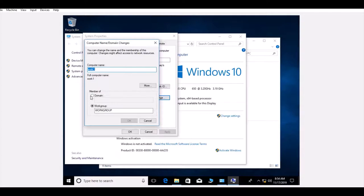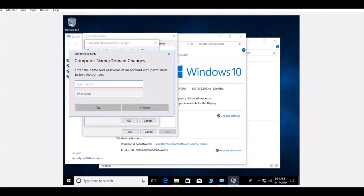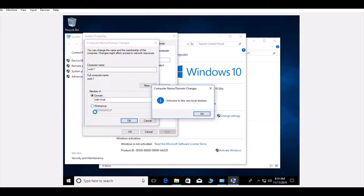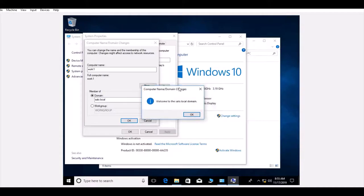Under Domain, enter 'solo.cl.local'. It will ask for a username and password to join the domain. Enter 'Administrator' and your password, then click OK. You'll see the message: 'Welcome to the solo.local domain' — so we have successfully joined Windows 10 to the Windows Server 2016 domain.